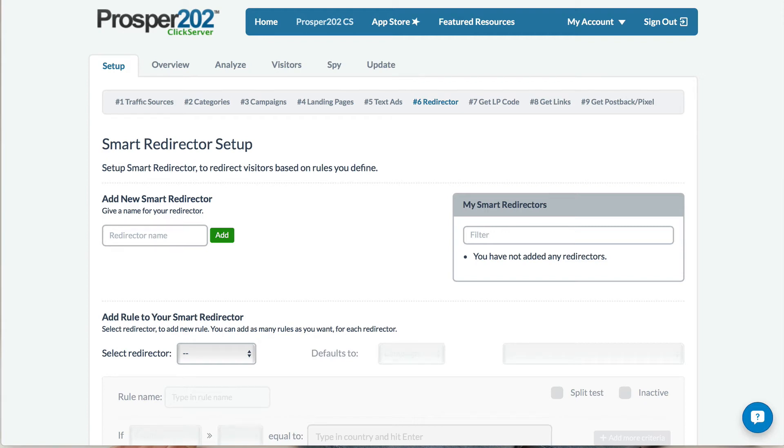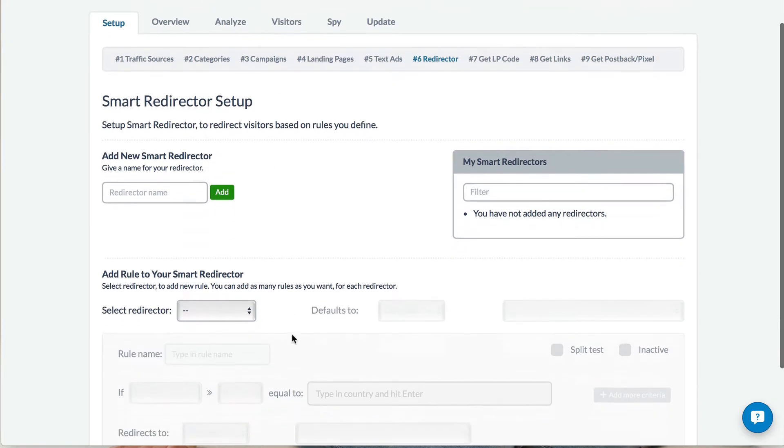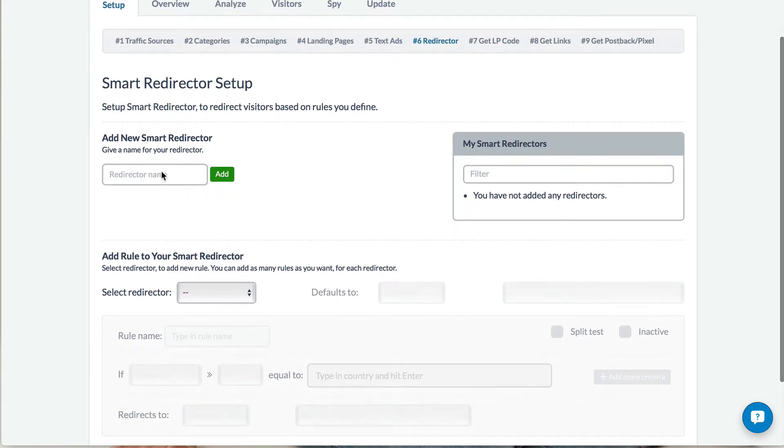In this tutorial, I'm going to show you how to split up your traffic based on different criteria that you select so that you can optimize the performance of your campaigns.